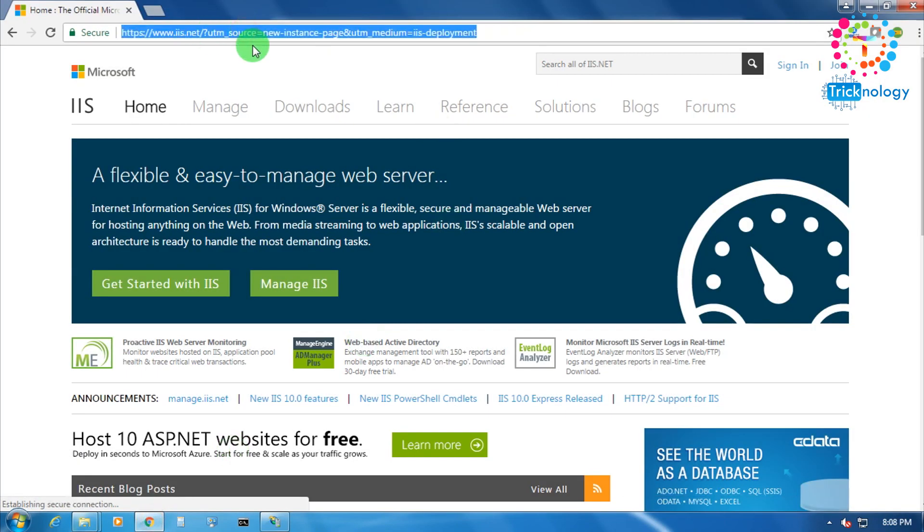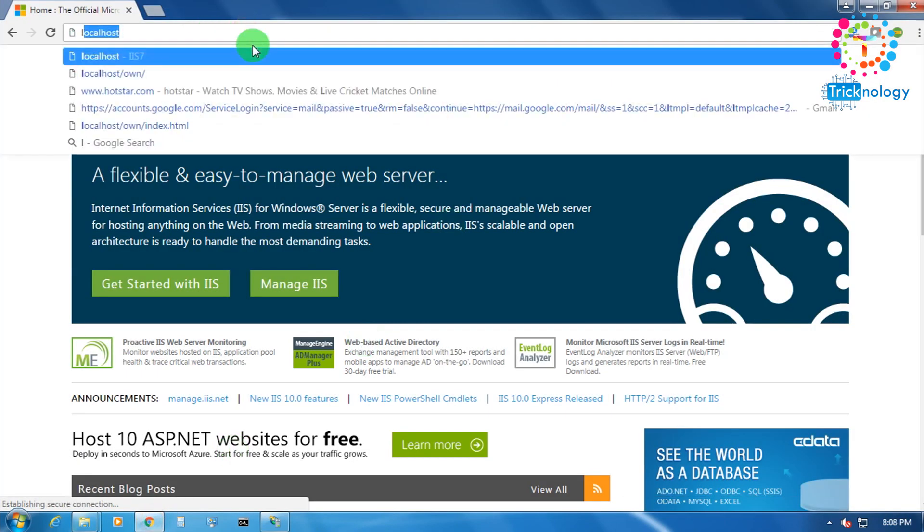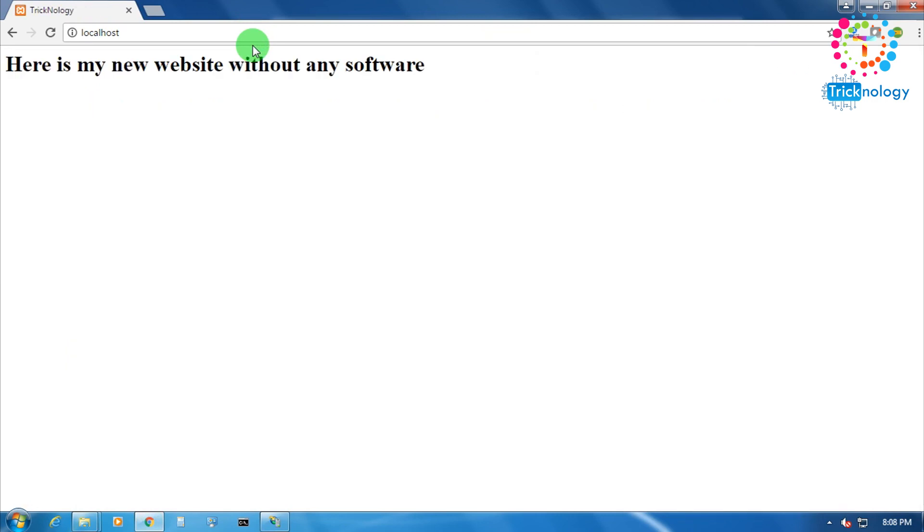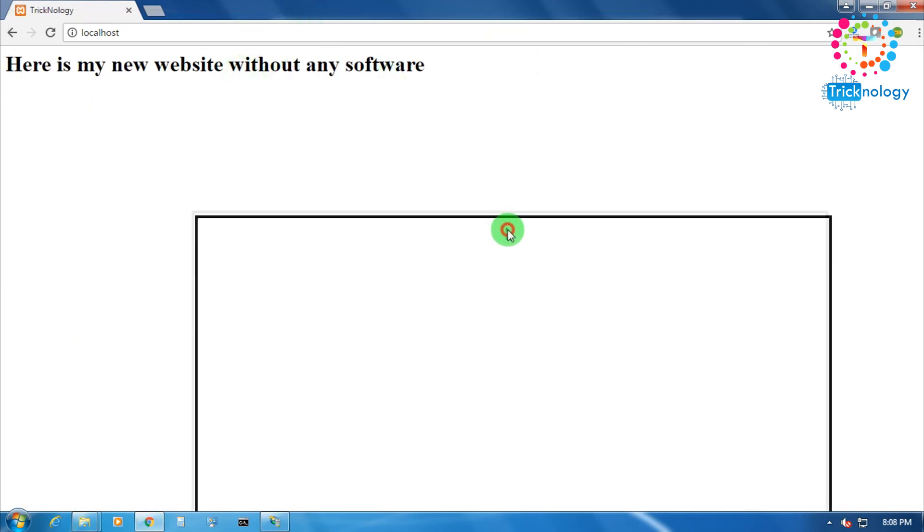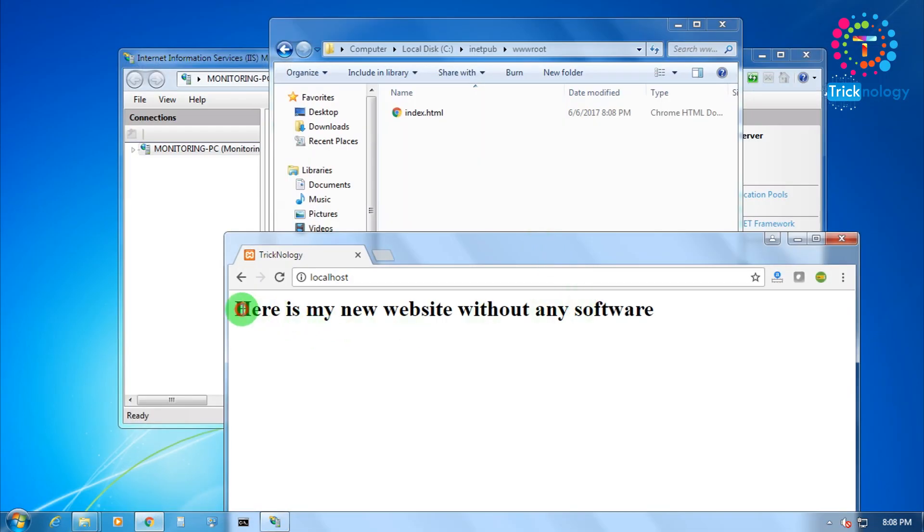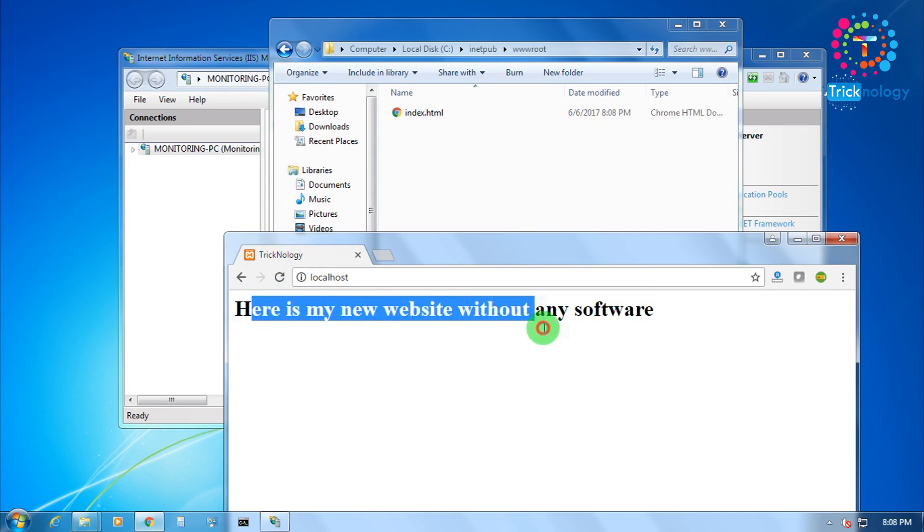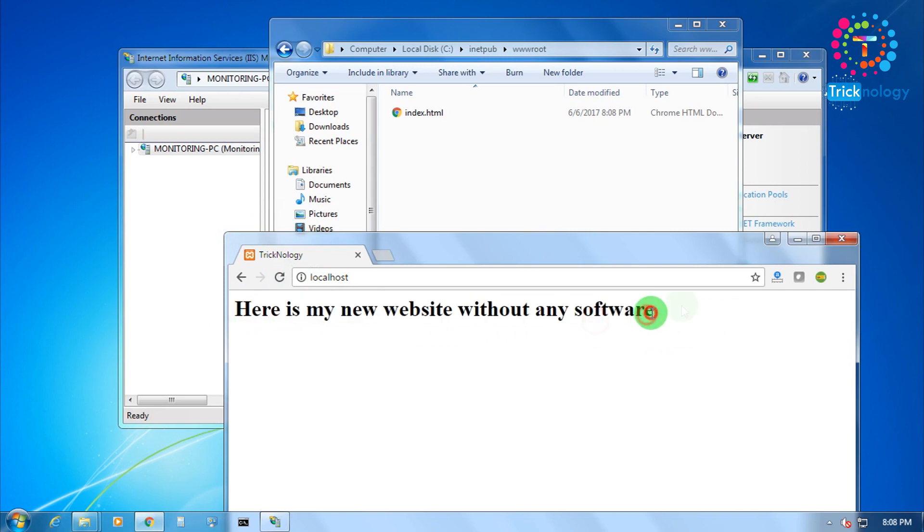I will reload this page. As you can see, here my page is showing. Here is my new website without any software.